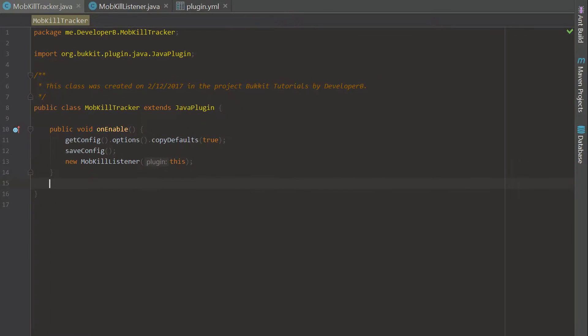We are going to be creating a mob kill tracker, and this is going to track your kills with multiple mobs. We're going to do the four basic mobs you see at night: creeper, skeleton, zombie, and spider. We are going to save the amount of kills you get for each of those mobs inside a scoreboard, stored in a config, and then display those kills on the scoreboard.